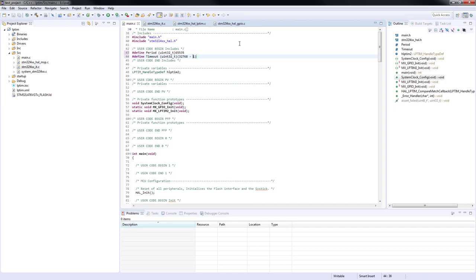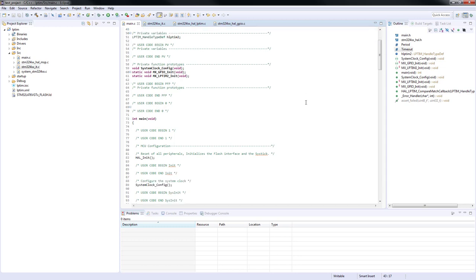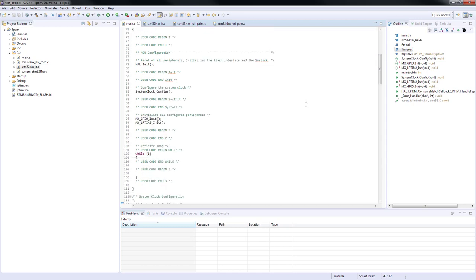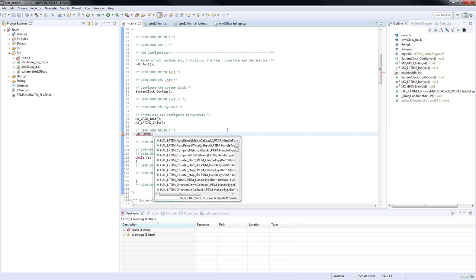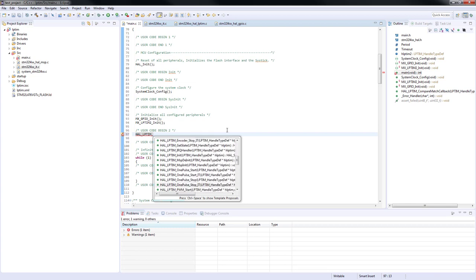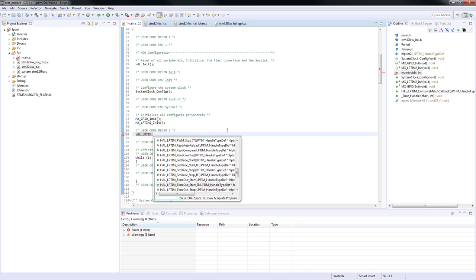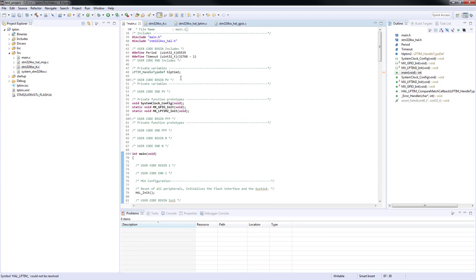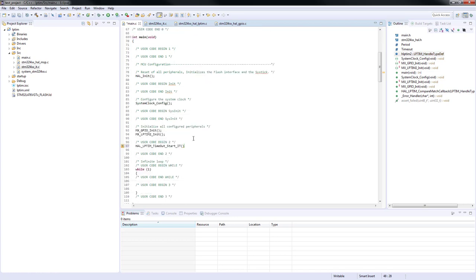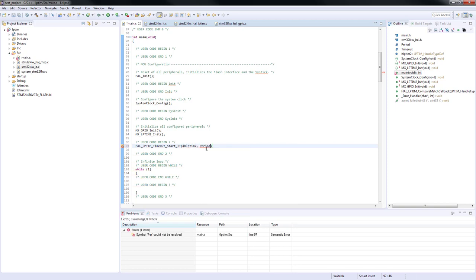Now, we must find the proper function to start the low power timer 2 in request mode. We can start typing HAL low power timer and press control space. This will give us a list of proposals. We will choose the HAL low power timer timeout start IT function. As it can be seen, this function expects as arguments, a pointer to the peripheral handle structure, a period and timeout value. Everything is prepared. Let's pass it to the function. We will also check the return value and call error handler in case of a failure.